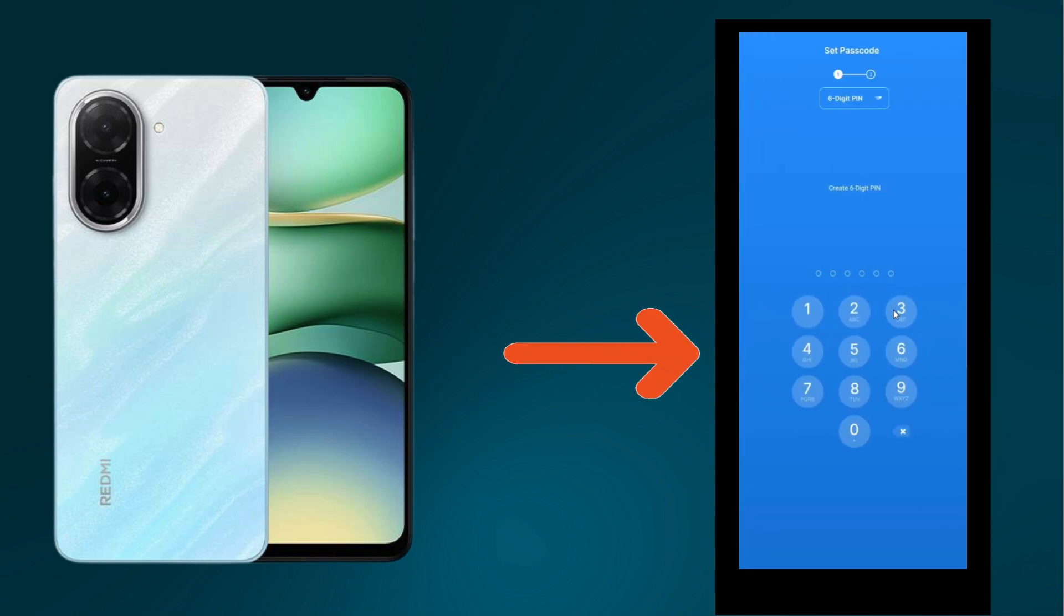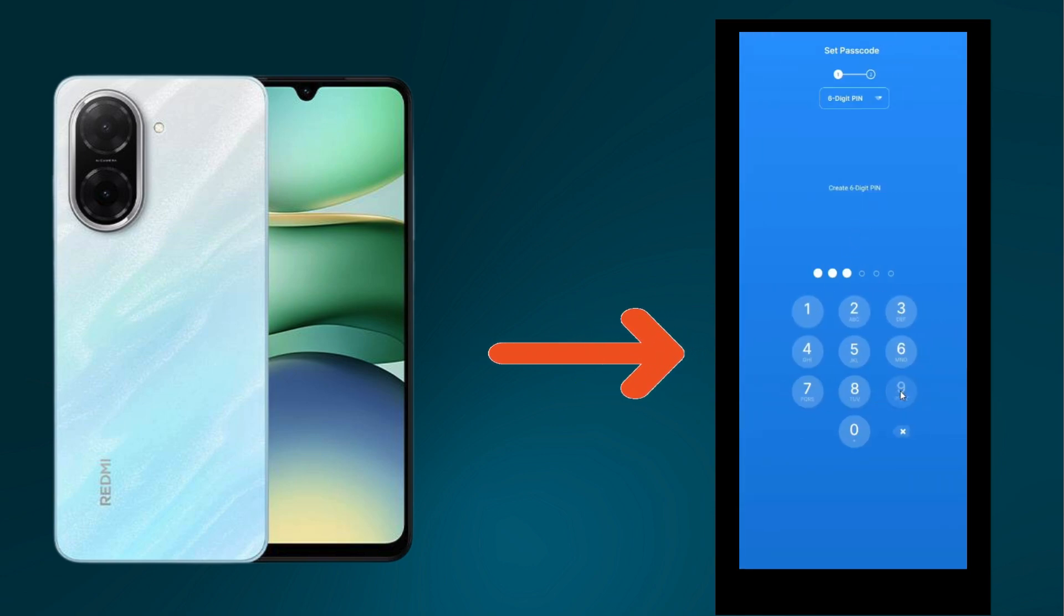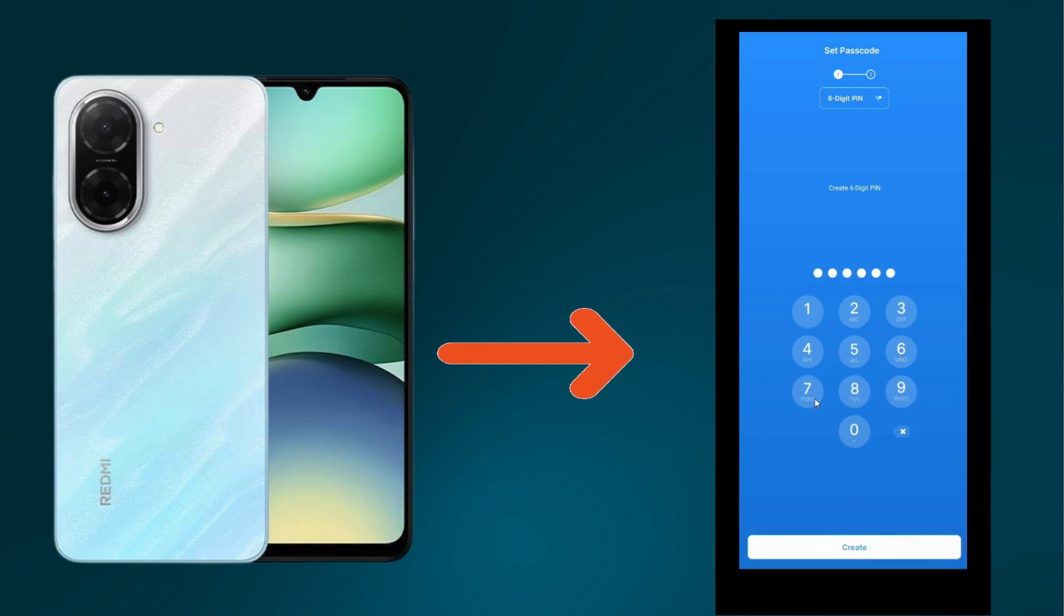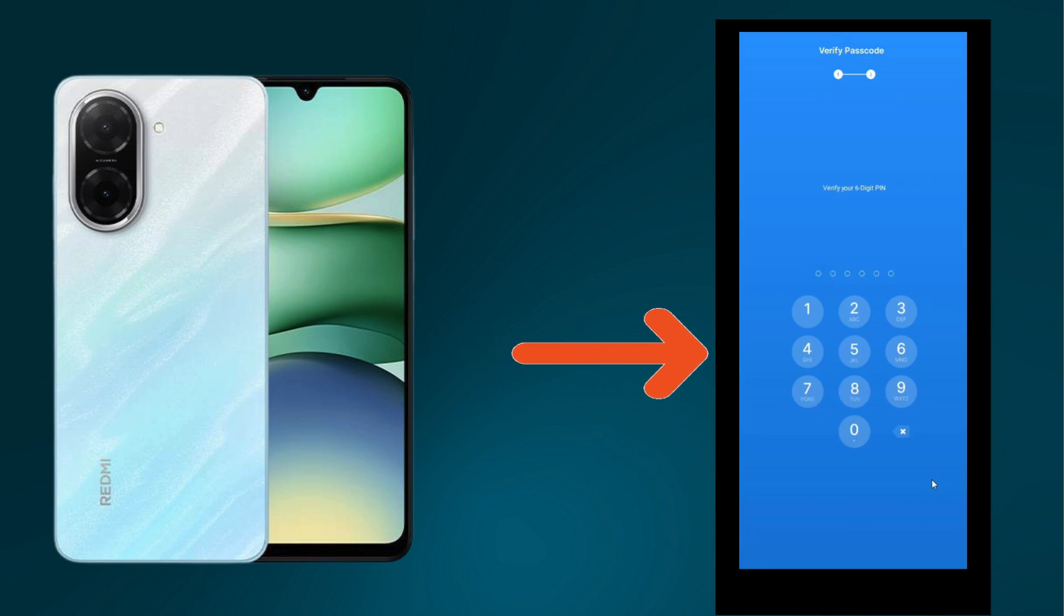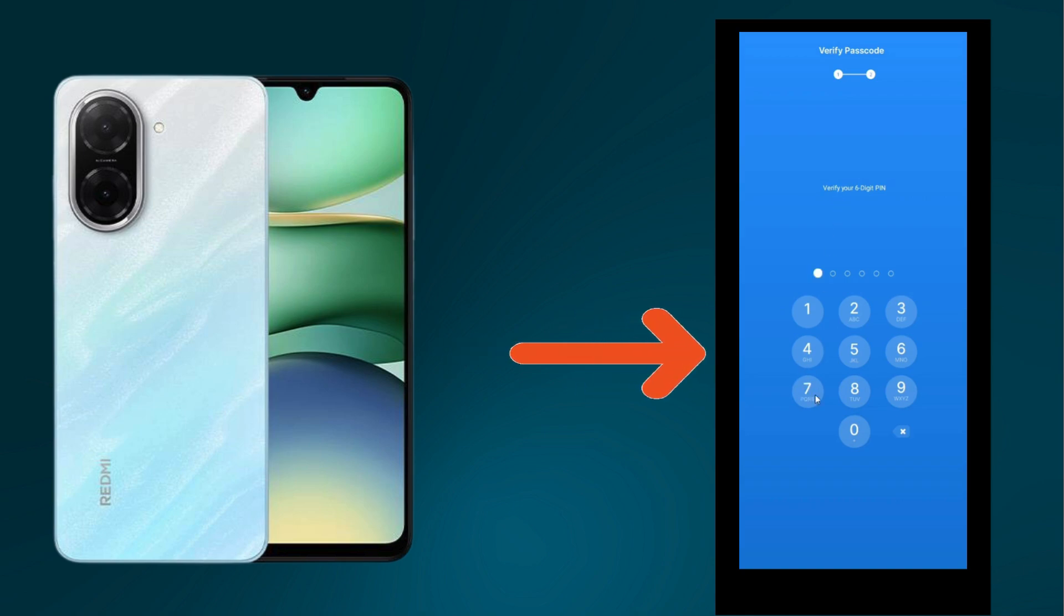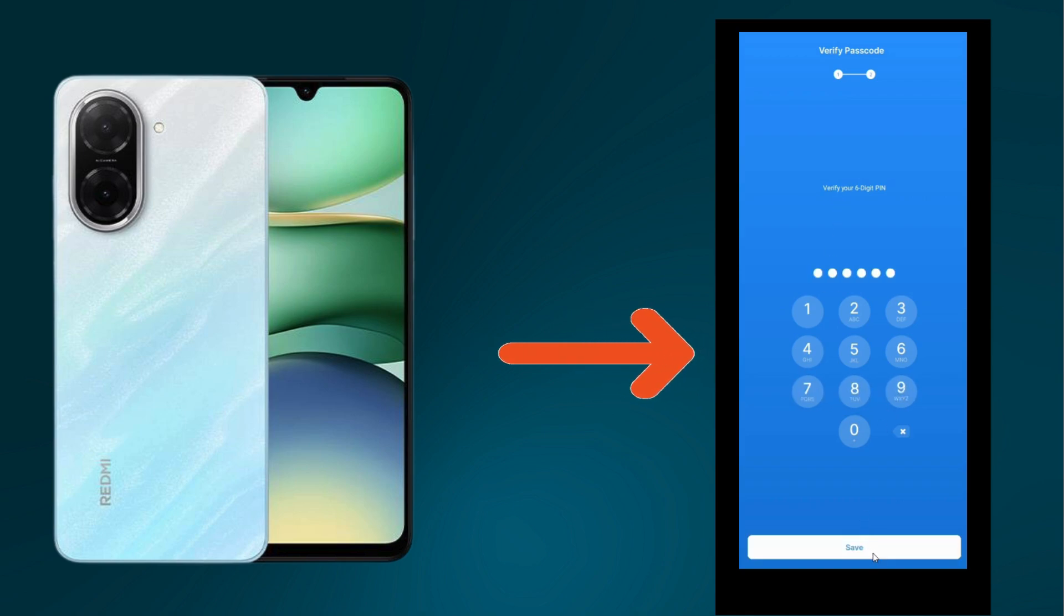Here you have to first create a six-digit PIN. I'm going with a random PIN which is 7-8-9-7-8-9. Then you have to verify again by entering the same PIN code.